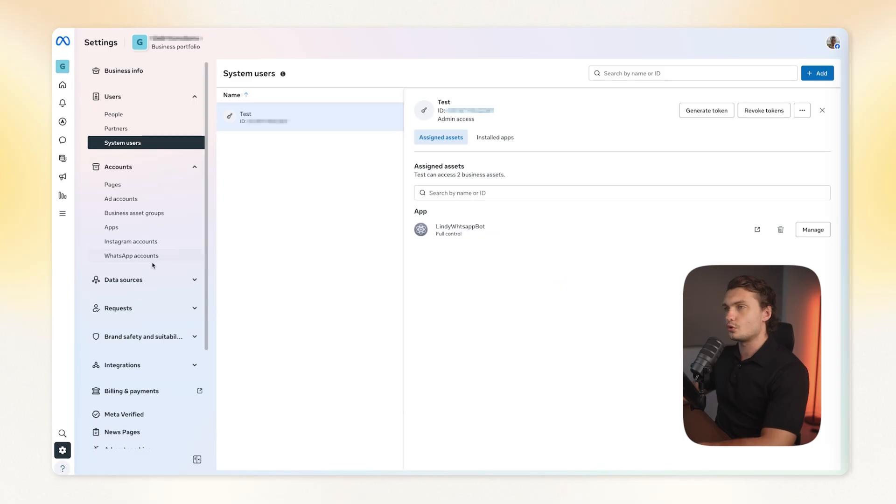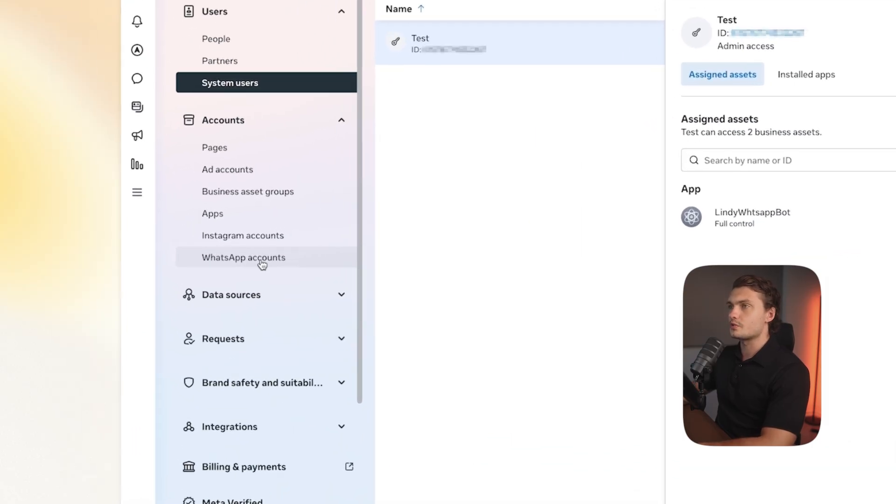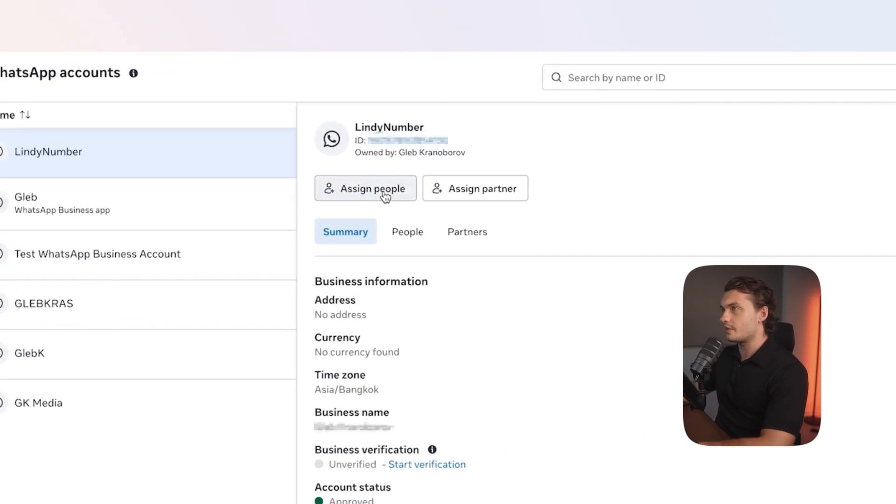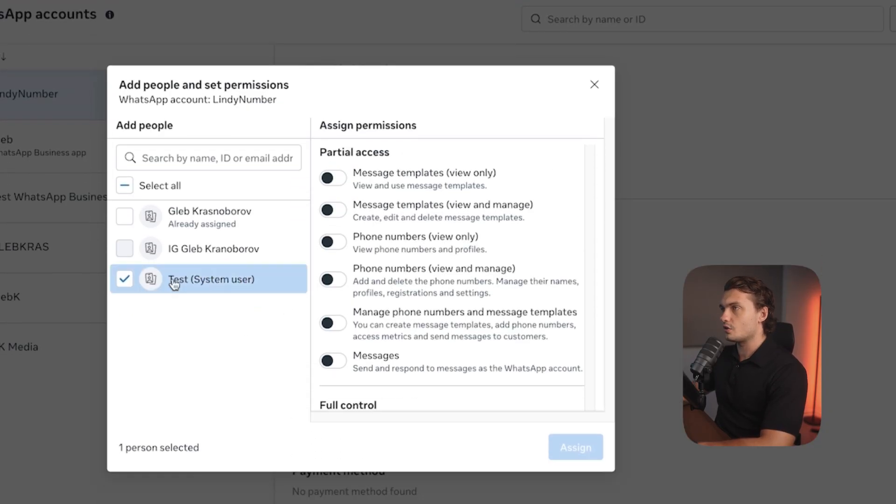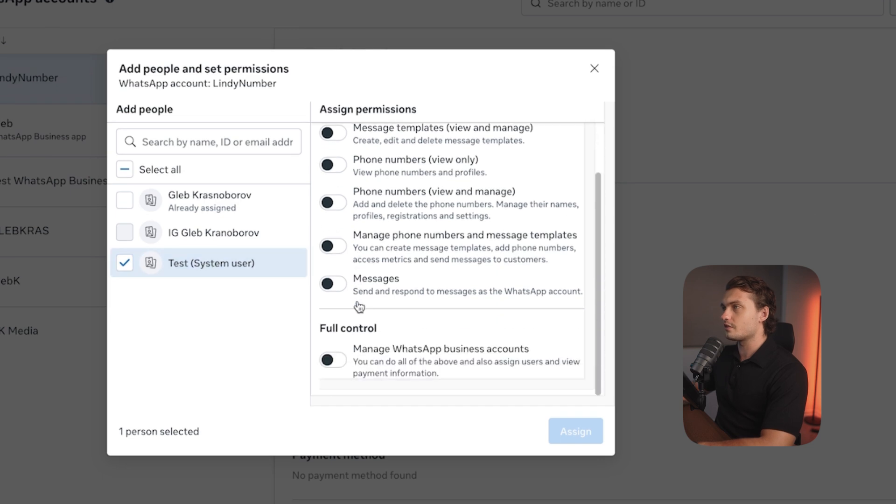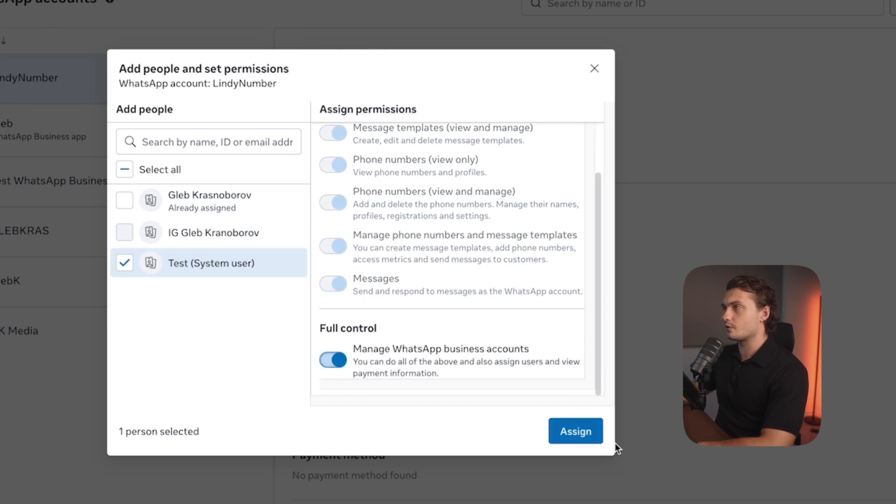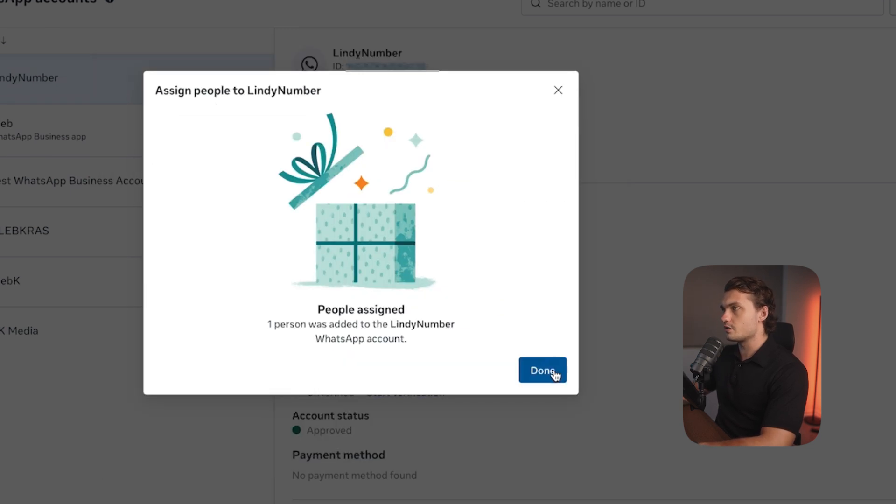Then go to WhatsApp accounts. Then click the number that you set up and then click on assign people. Add the user that you created and give them full control by clicking the button down below. Then click assign. Then click done.